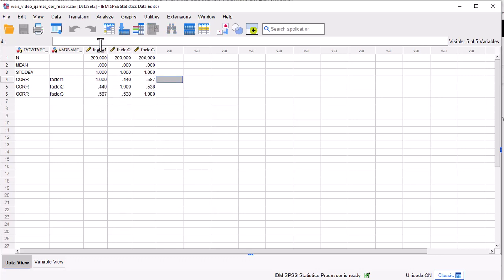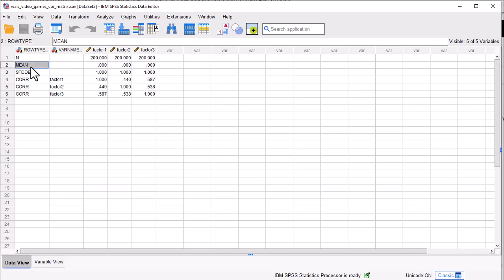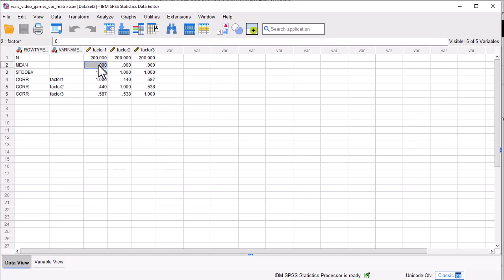It's really important to get all the elements of the correlation matrix in the data file exactly right. So: row_type, var_name, and then you put your sample size, means, standard deviations — 0 and 1. If you don't know what the means and standard deviations are, just put 0 for the mean and 1 for the standard deviation for all the variables. That's fine, it won't change anything.